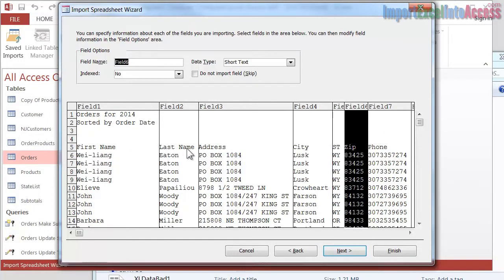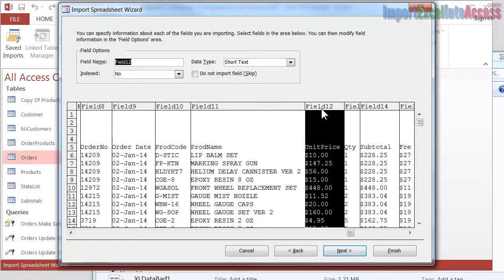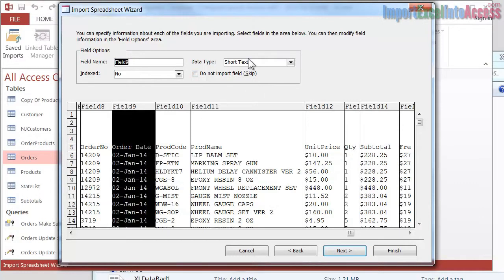The problem is there's these text titles on the top, so it sees every single field as text. Even if I go over here to Unit Price, it sees that as a text field. Quantity is a text field. The dates, if I click on Date, that's a text field. So it's a giant mess if you do that. I'm going to cancel.